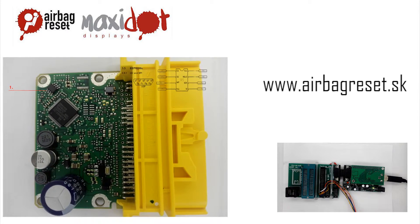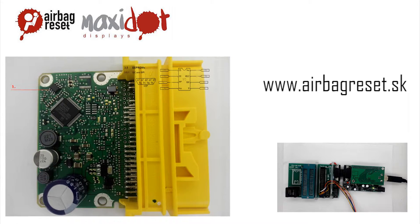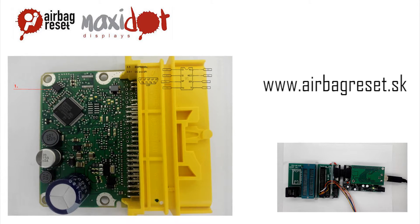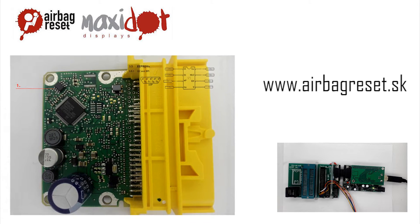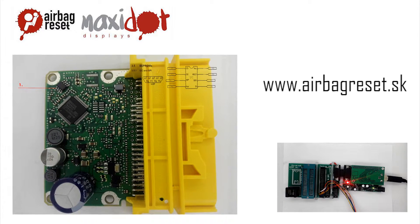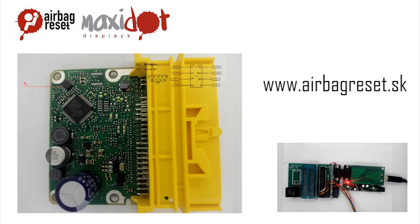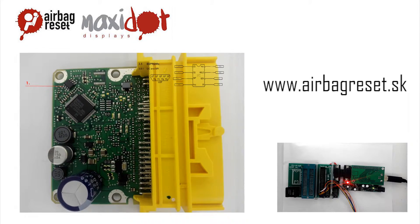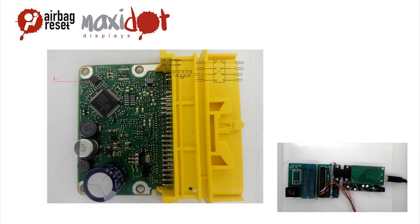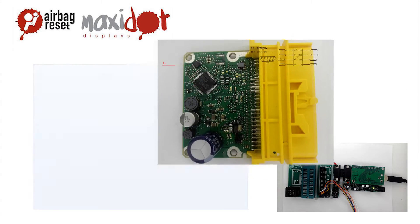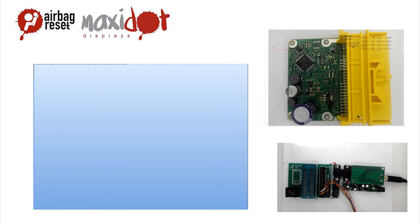To facilitate the work with airbag units we offer a script which, after easy installation, works with the programmer UPA USB and includes the following features.